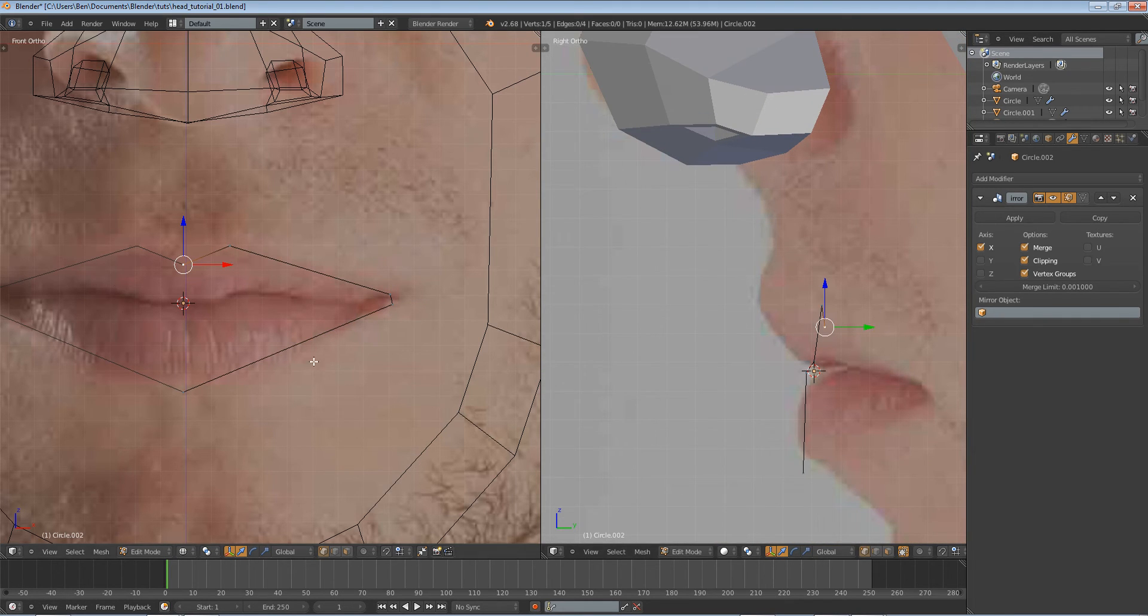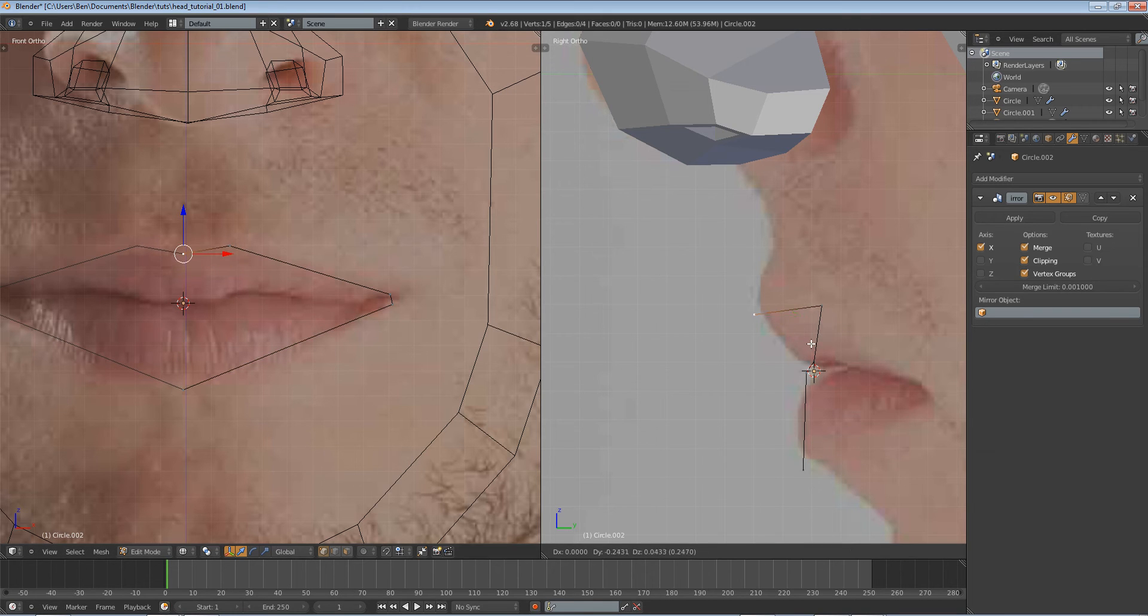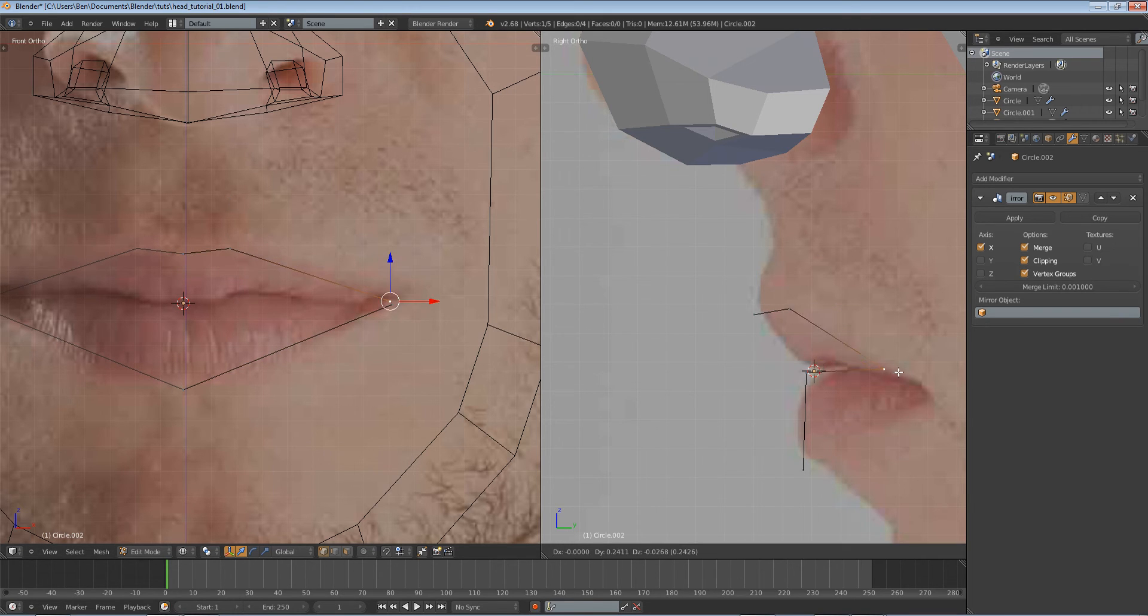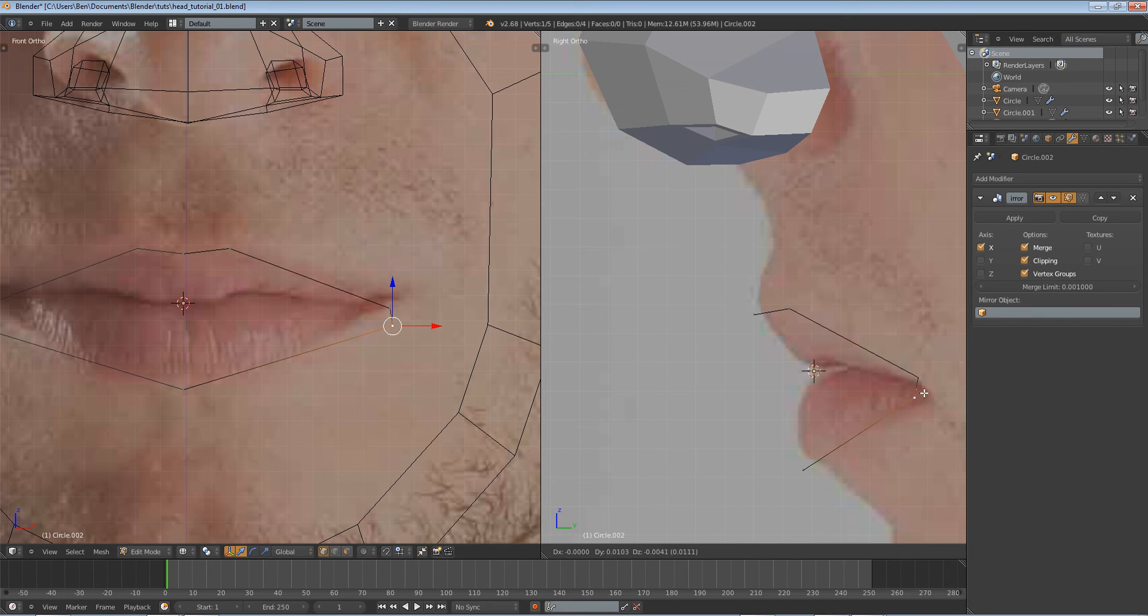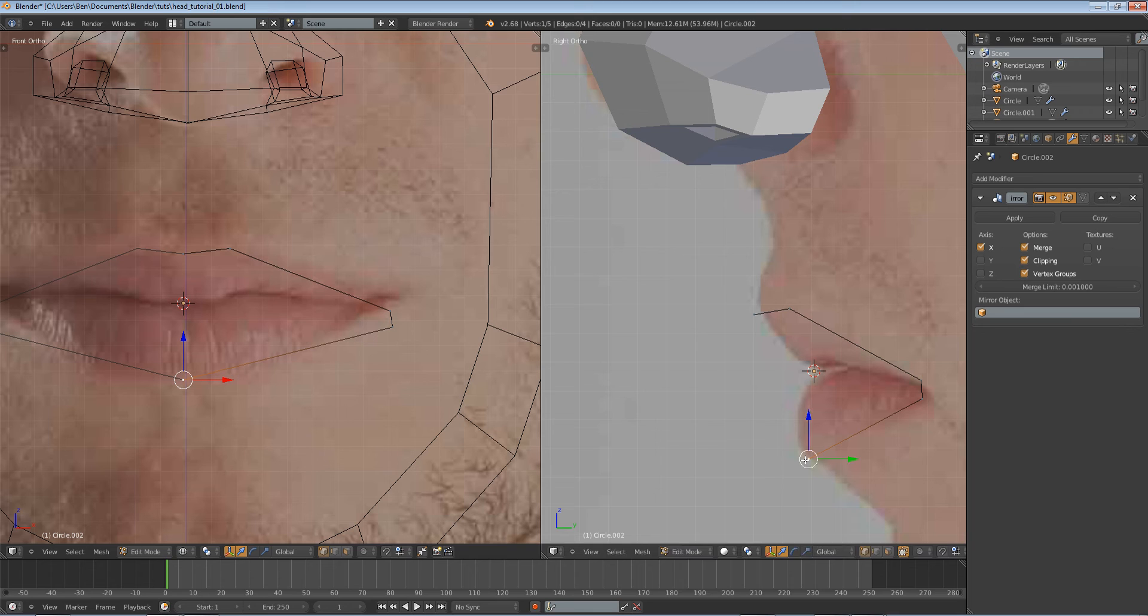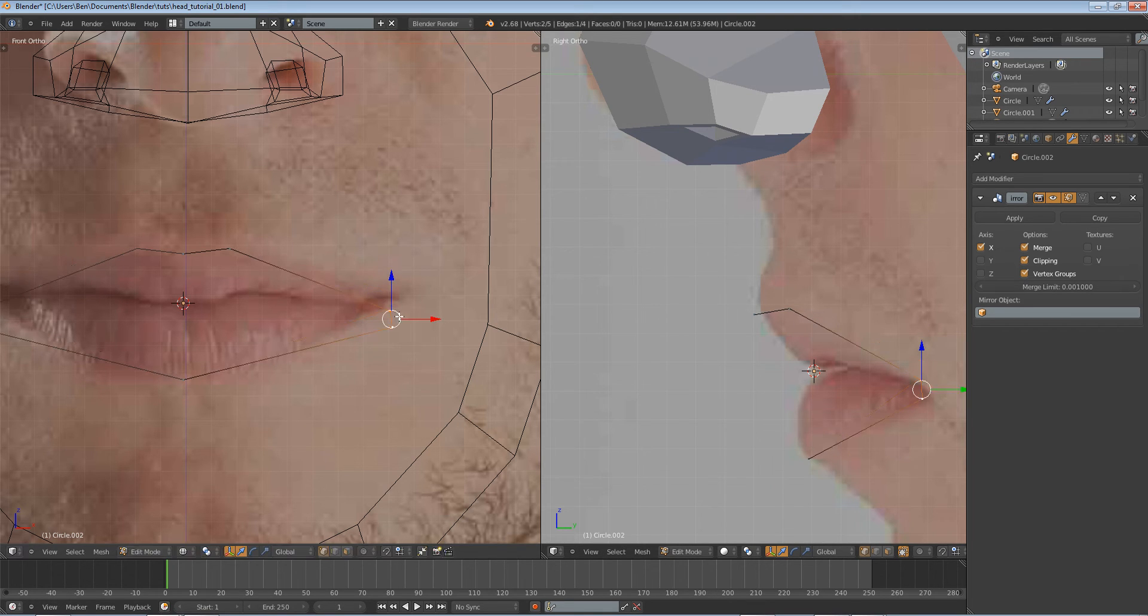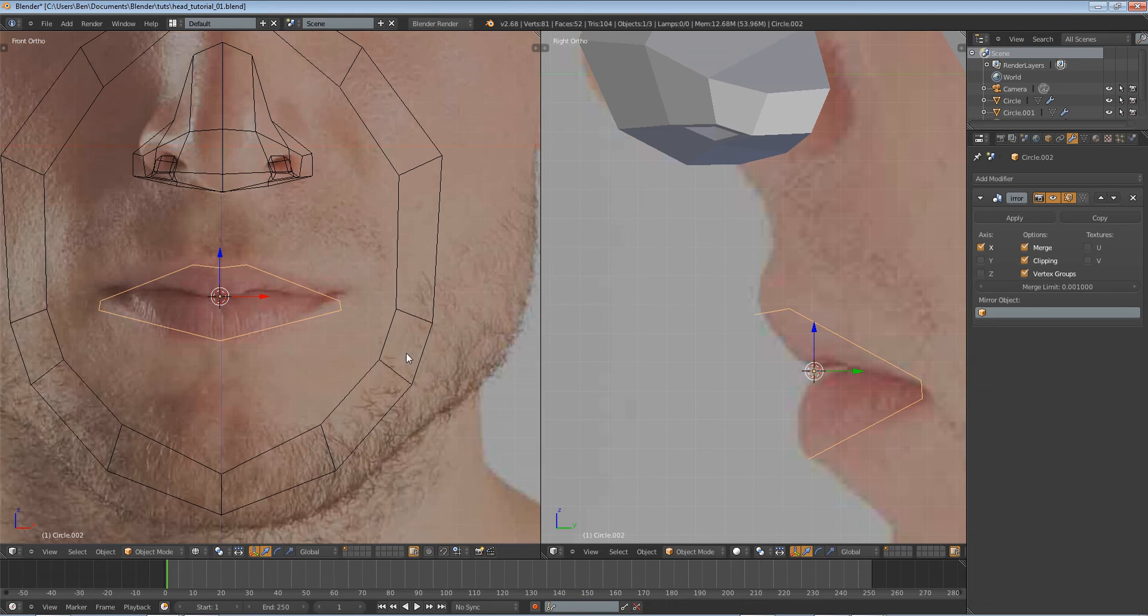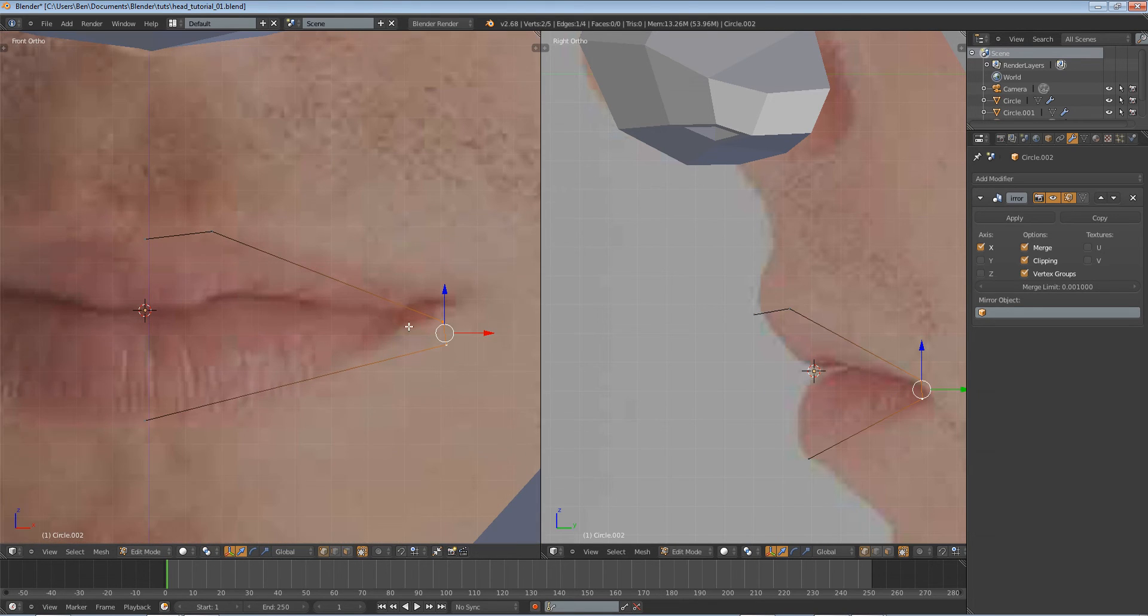We lined everything up in the front view, let's go into the side view and do what we need to do. I'm using as few vertices as possible, eight is all we have right now. That's really all you need to define the shape of the mouth.